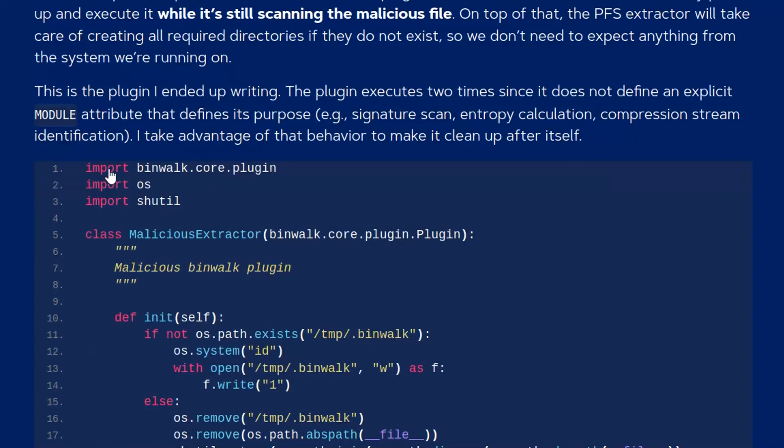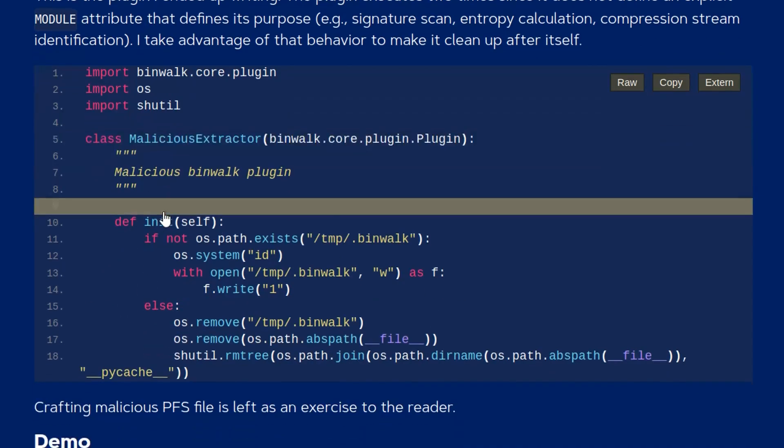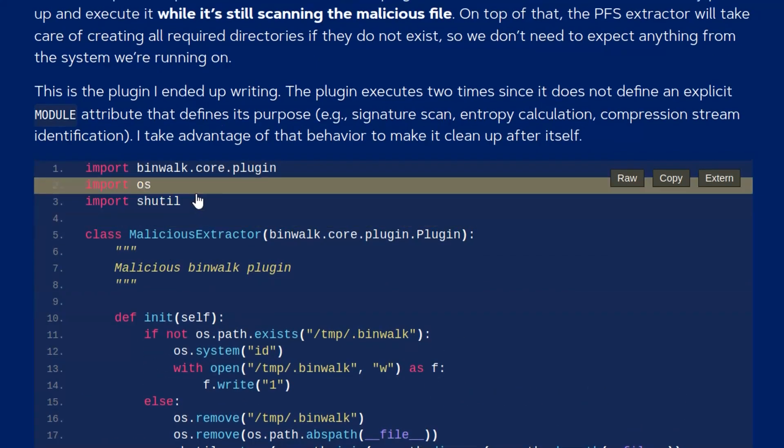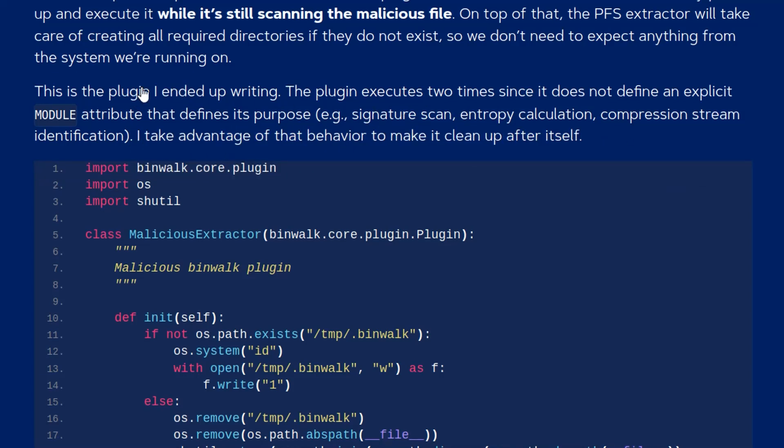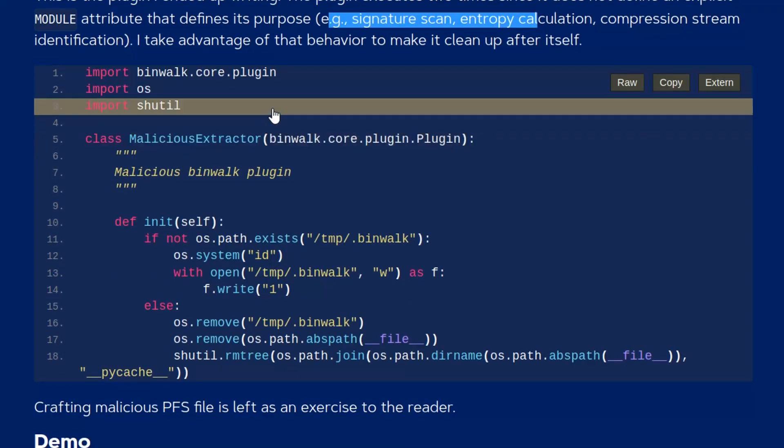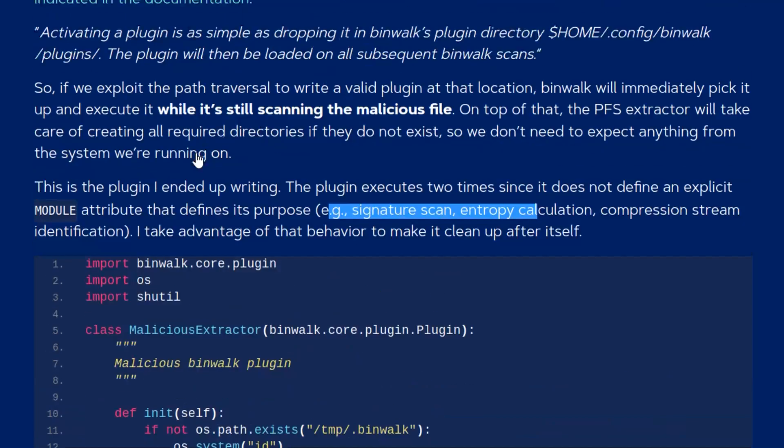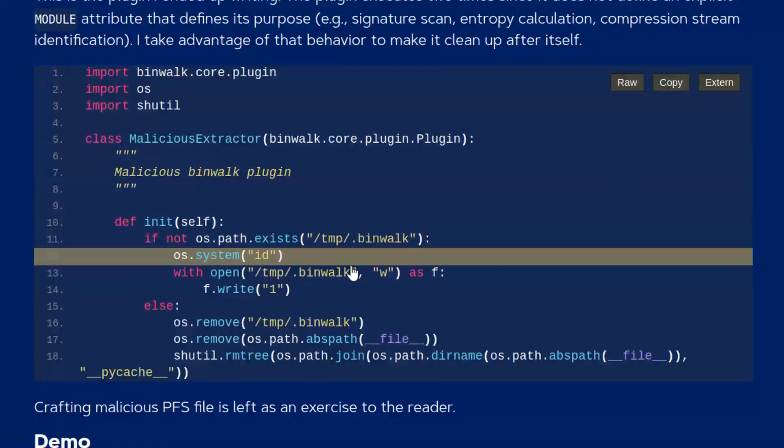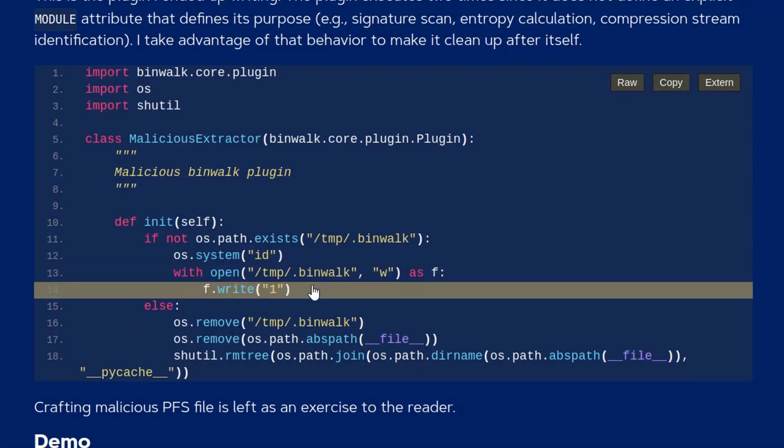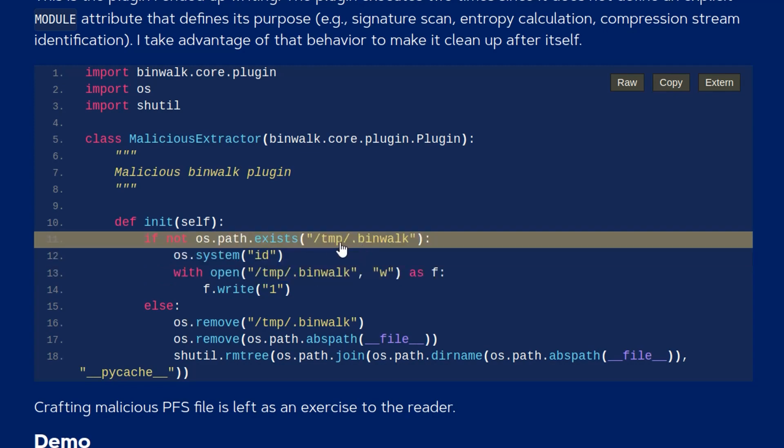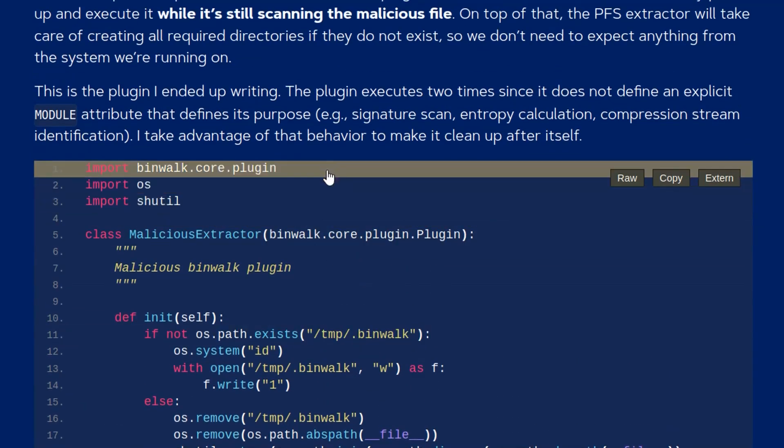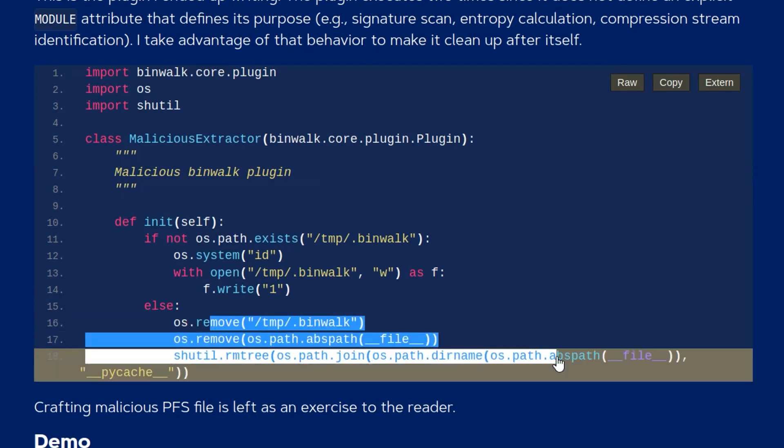They do give a proof of concept here. This is the code that they use to do that. They also mentioned that it cleans up after itself. This plugin executes two times since it does not define an explicit module attribute that defines its purpose. So if you define that, you'll be able to just execute it once, but they've specifically not done that so they can use the first execution to gain code execution, in this case just calling system ID and then the second iteration will make it clean up after itself.